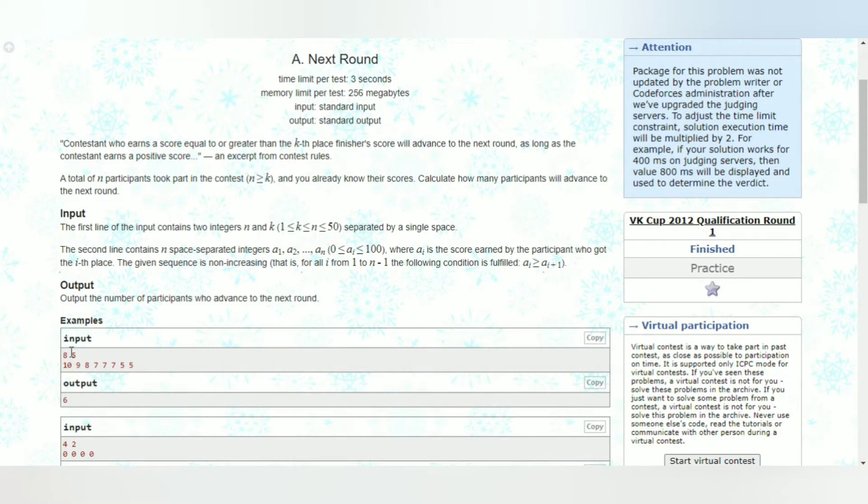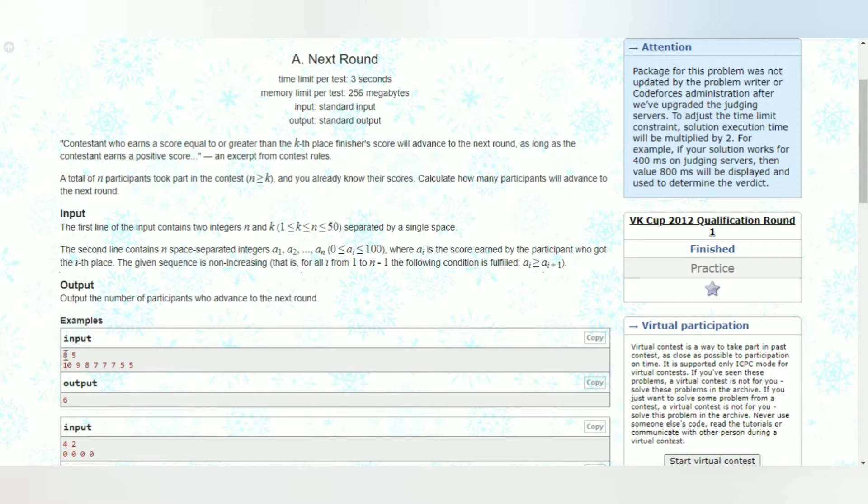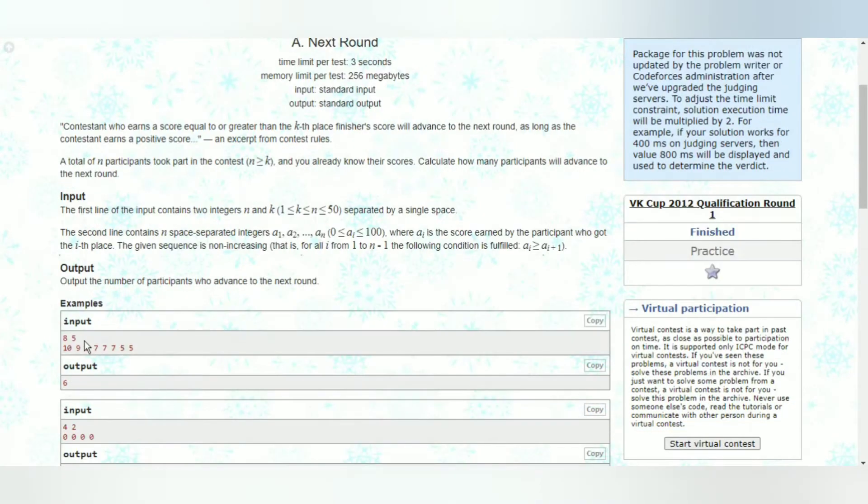So the first line of input will consist of two integers. The first integer will inform you as to how many participants there are. So here since they gave 8, we have 8 participants with different scores. They gave the second integer as 5.